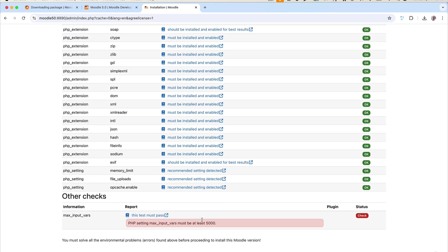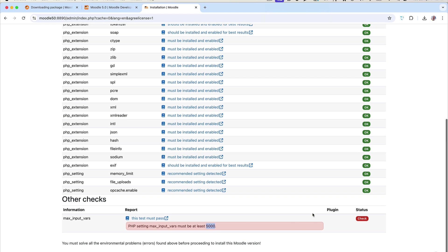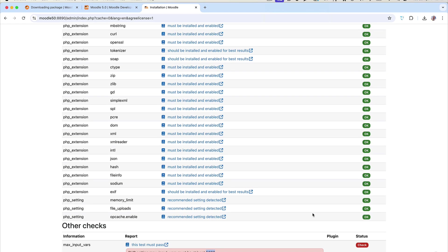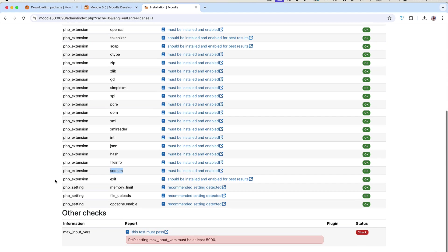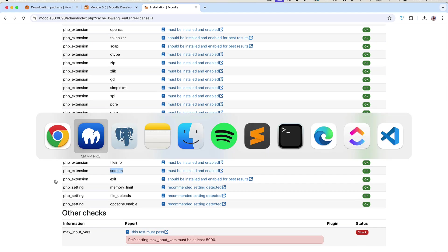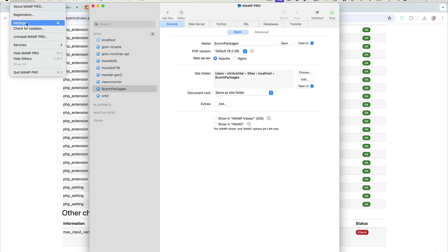One of the requirements you'll notice is that max_input_vars needs to be 5000 — we need to fix that or we can't continue with the install. Everything else looks fine. Sodium is already enabled in MAMP Pro automatically, so that's good. Let's fix max_input_vars — jump back to MAMP Pro.